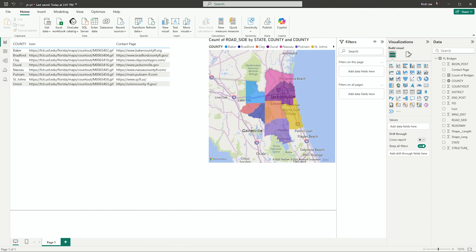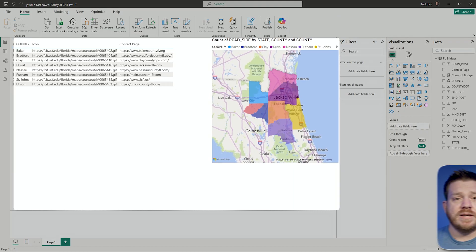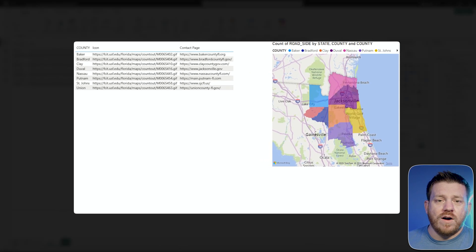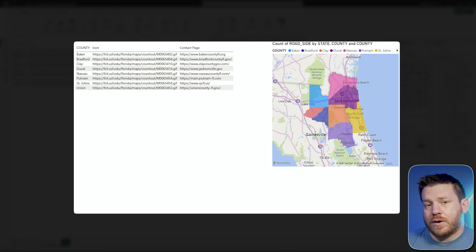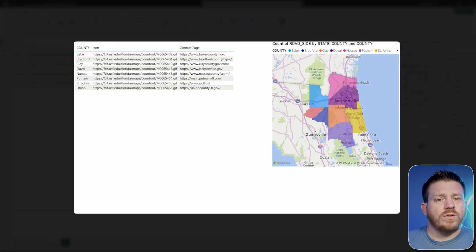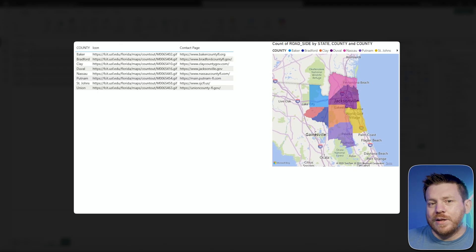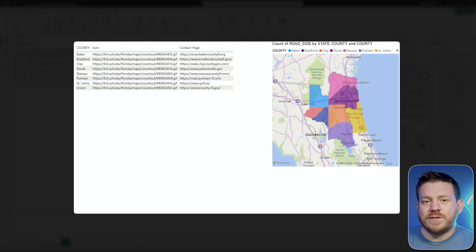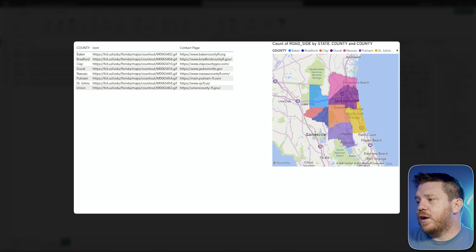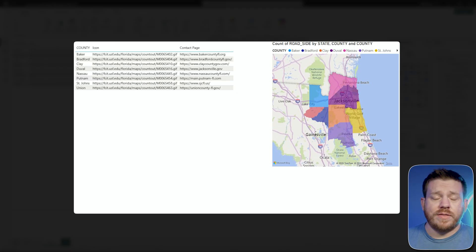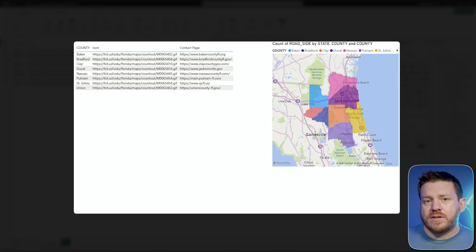Here's an example. I created a report in Power BI using a very simple dataset — a directory of bridges that exist in each county of Florida. I've filtered it down to only counties nearby where I live in Northeast Florida, in the Jacksonville area. These are all the nearby counties, and I want to look at the number of bridges that exist in each one. This is free public data that anyone can access.